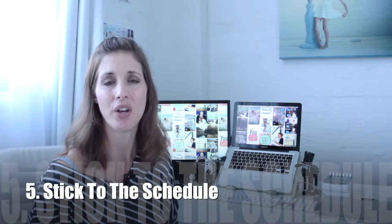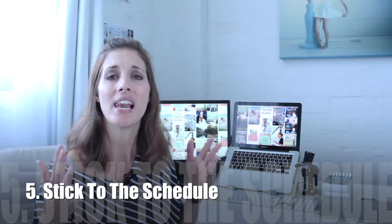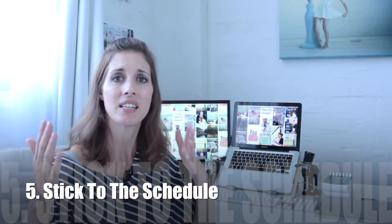The fifth rapid fire tip to helping you live a more balanced life with confidence is to actually stick to that schedule. Don't let it go by the wayside. If it's in the diary stick to it. Get it done. Don't let the day end without you having done that item.